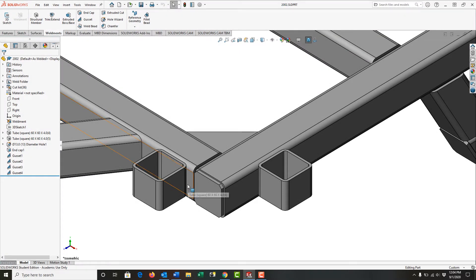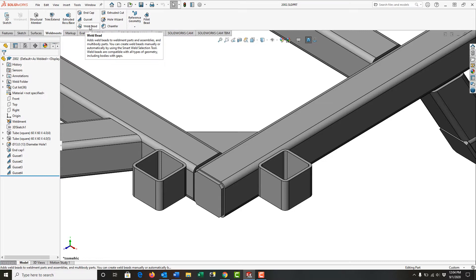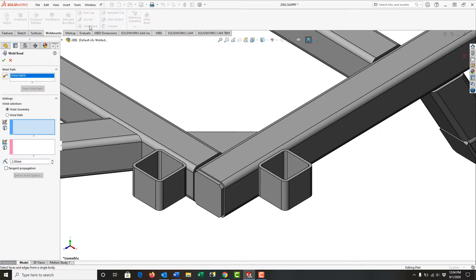I wish to add a weld bead between this face and this face of this pipe. So again, just like in the previous video, we're going to go to the Weld Mints ribbon. We're going to choose the weld bead option.